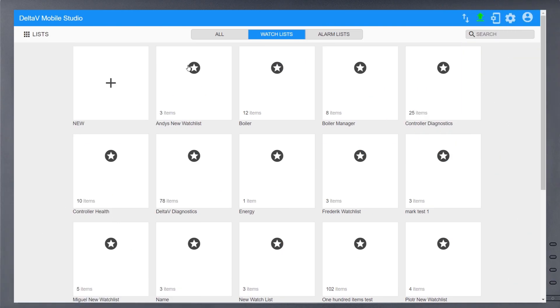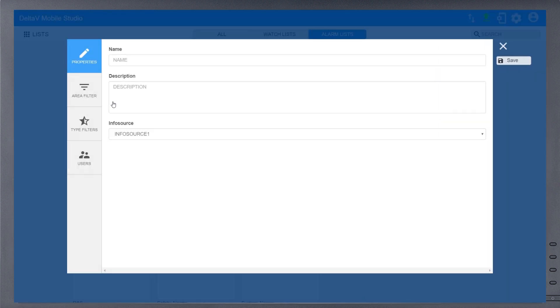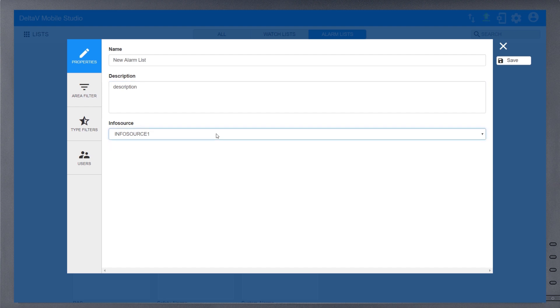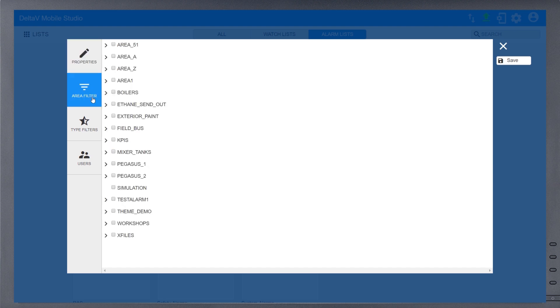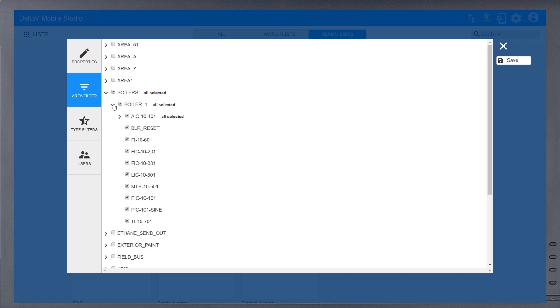Alarm lists are created similarly. Tap on the plus sign again to create a new alarm list. Provide a name, description, and select the information source for this alarm list. The Area filter can be used to define the plant areas or units relevant to this list. You can even filter individual modules.